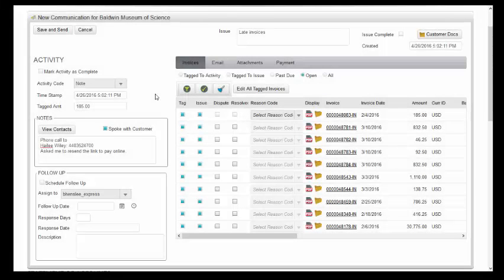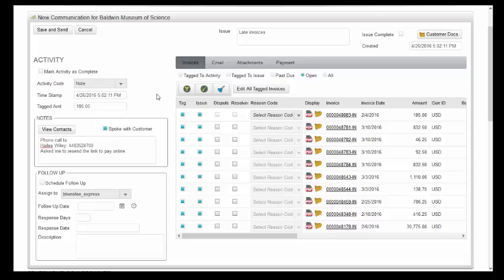From within the collection software, you can send customers an email that includes a secure hyperlink, enabling them to simply click to access their account online where they can make payments via credit card or ACH. To provide this hyperlink, simply create a new communication.